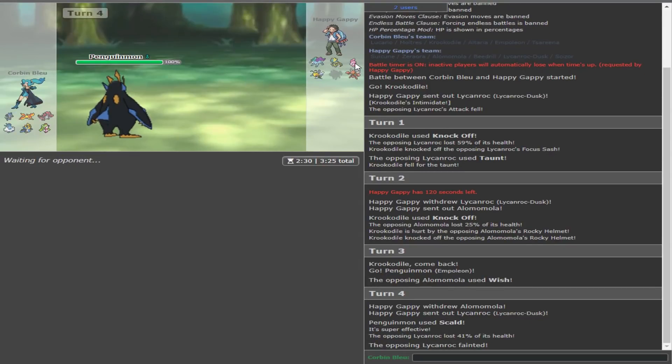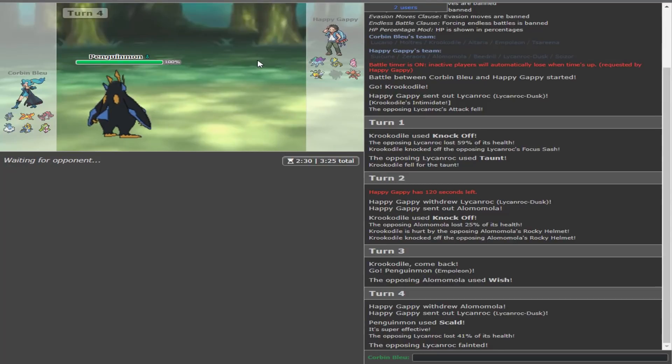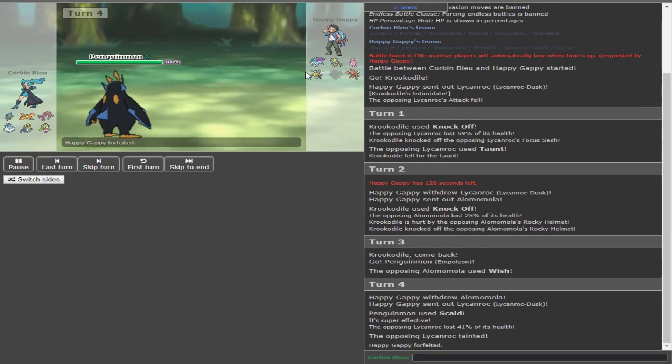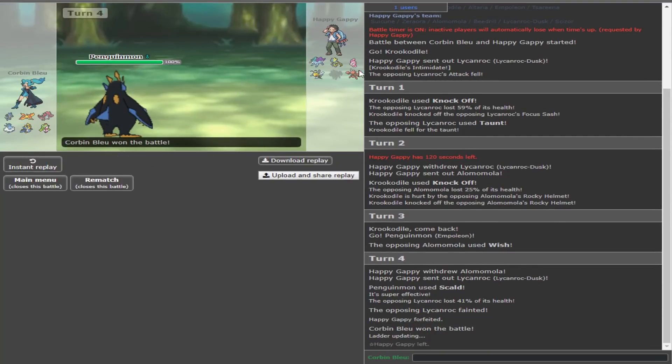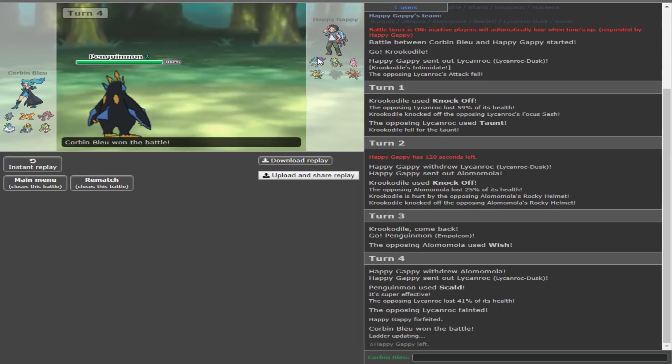I really want my Rocks there, but it wasn't worth it. That play was really obvious. Now, what I think they should have done is staying with Alomomola. Because worst case scenario, I get a Scald off on that. There wasn't really any reason for me to go for my Rocks there directly. Well, there is because of the Beedrill wanting to come in all the time.